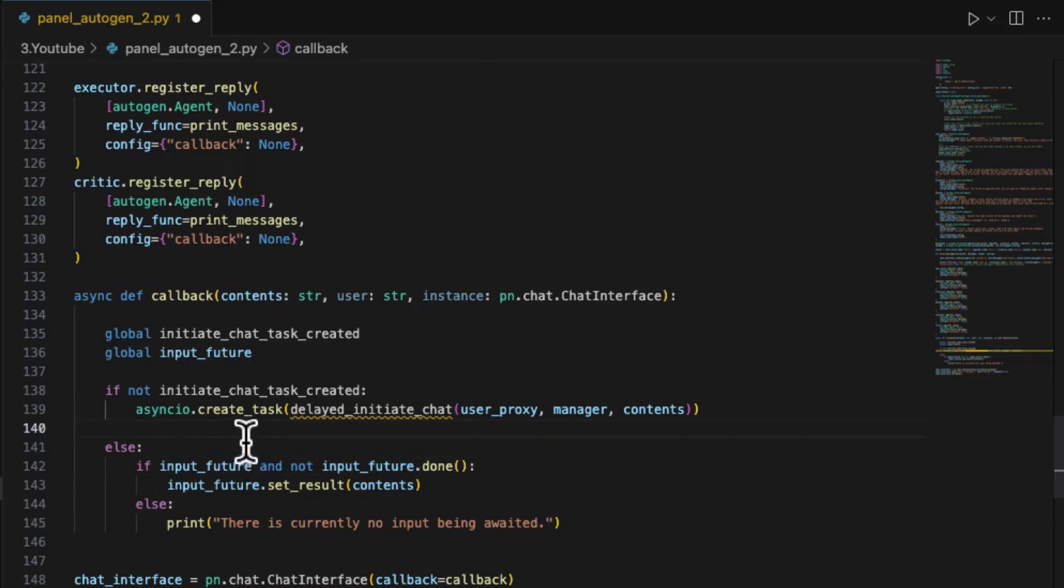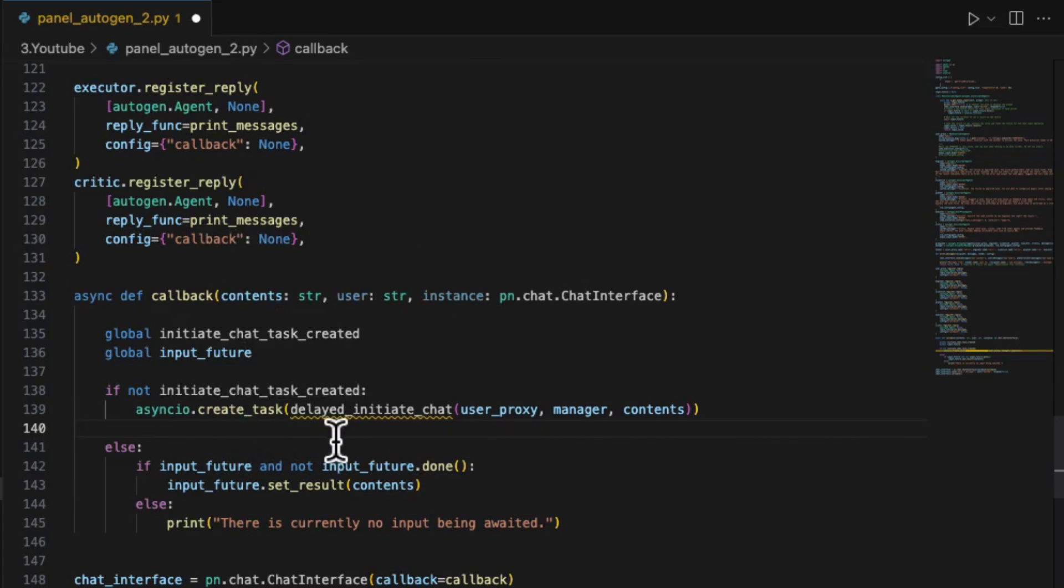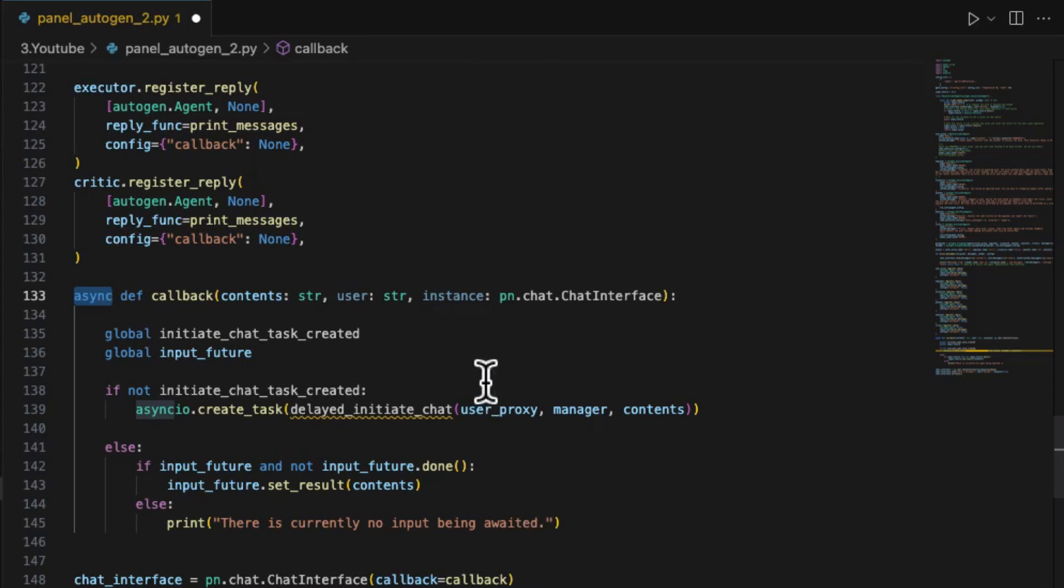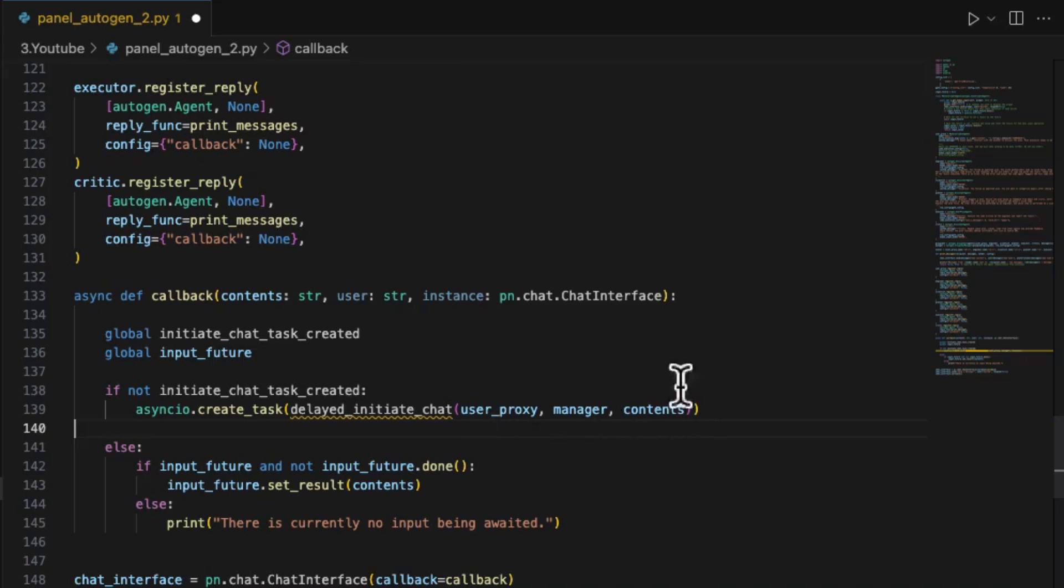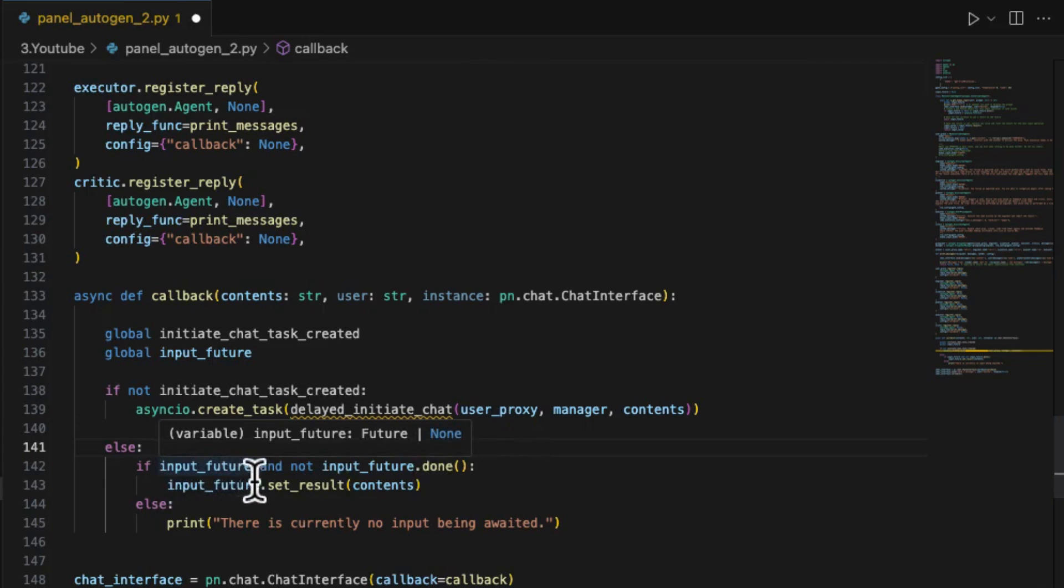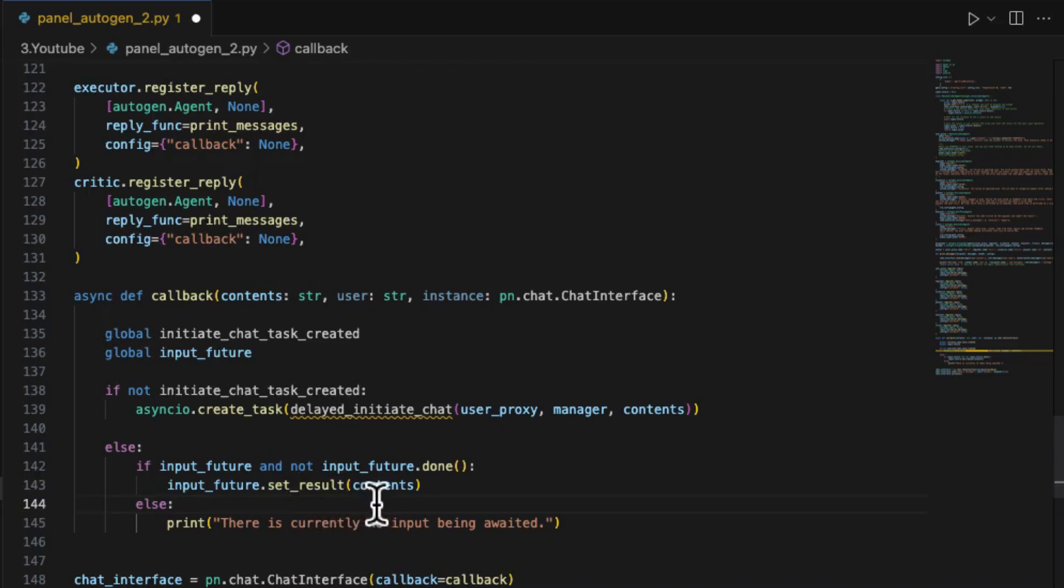First, we should define the callback function to be an async function also to release the runtime for Panel widget. The first input message will create a new thread delayed_initiate_chat to handle the entire Autogen conversation asynchronously. From the second message, it will use the asyncio object input_future to pass the content to the admin's a_get_human_input function which we just rewrote in our last step.